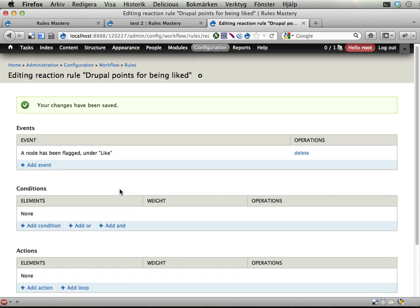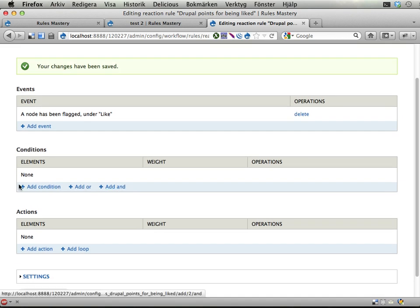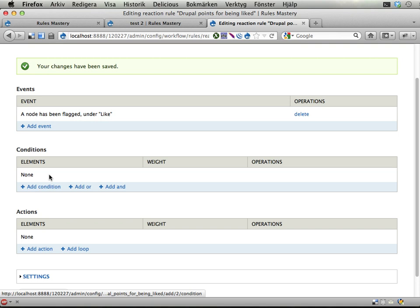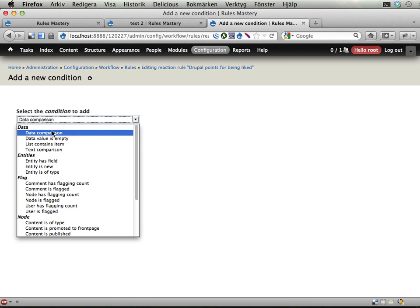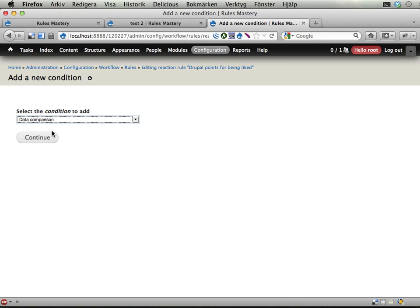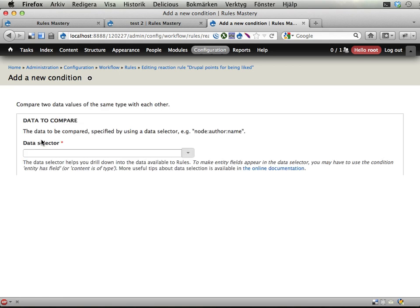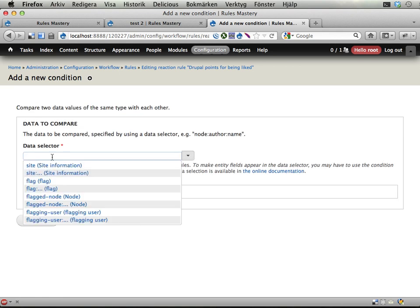And here we could add some conditions saying that we should only award a user with points for the first three likes or first five likes or something. I'm not going to do that but I'm going to show you that it's possible. If I add a condition here I could use a data comparison and I'm pretty sure that there is flag here.